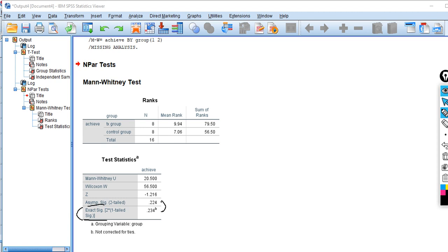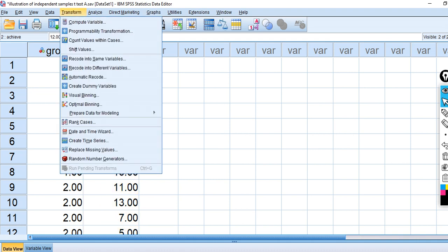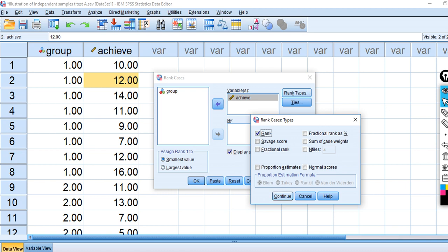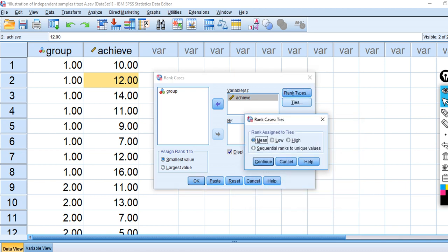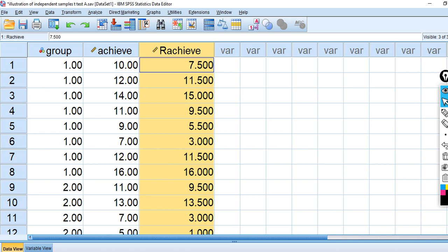To show more in depth what's happening, I'm going to take the dependent variable achieve and convert it from a scale variable into ranks manually, then perform the Mann-Whitney to show what's going on. I'll go to Transform, Rank Cases, move the achieve variable over, click Rank Types and leave it as Rank. For ties, I'll take the mean of those ranks. Click Continue and OK. Now I've generated ranks for each observation in the dataset, and you can see the values are irrespective of group membership.